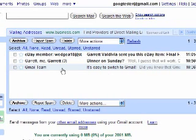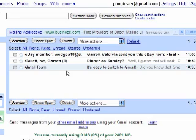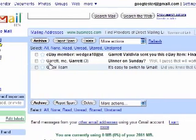The key to understanding the messages that come to your inbox is understanding the conversation system. If you have sent an email to someone, or someone sent an email to you, and you responded back, you have more than one email exchange on the same topic. This is called a conversation.